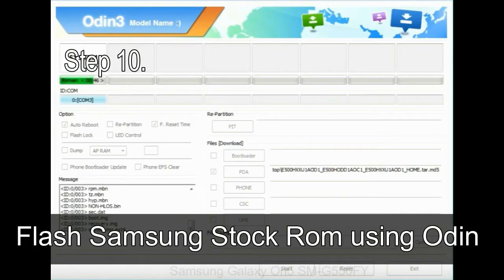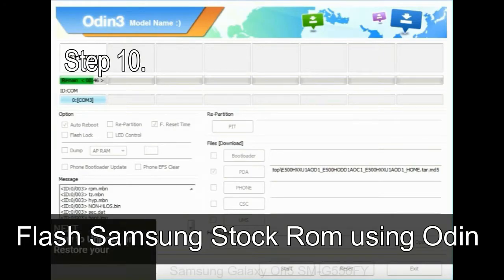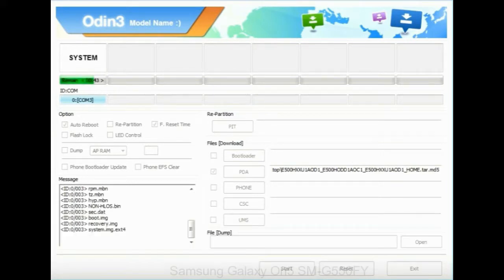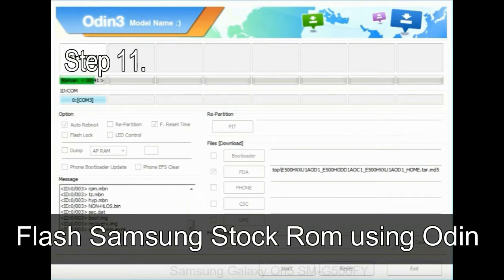Step 10: Now, click on the Start button in Odin to begin the flashing process. Step 11: Once you see the green pass message, then remove the USB cable from the device.